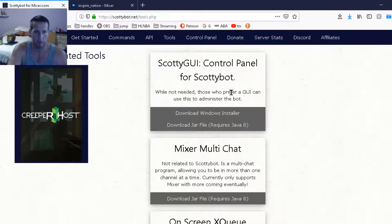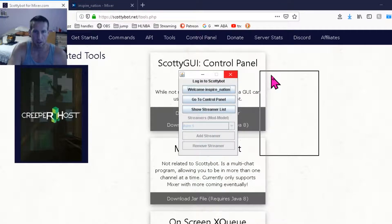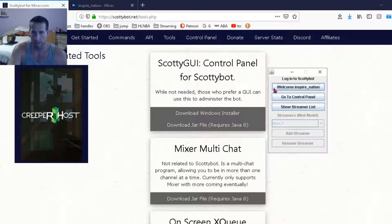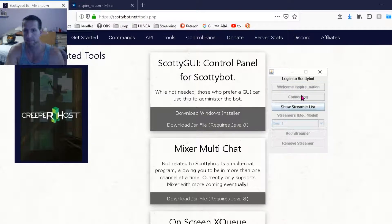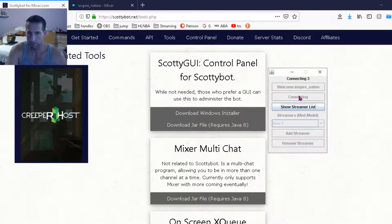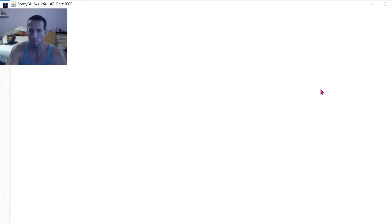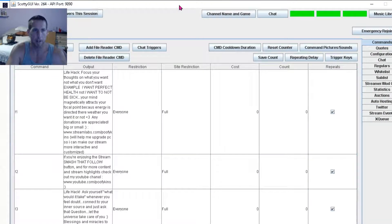He's a slow little bastard. There you go. Okay, so we have welcome, Inspire Nation. I'm already logged in. Go to control panel. And then you come to the main page on the GUI.